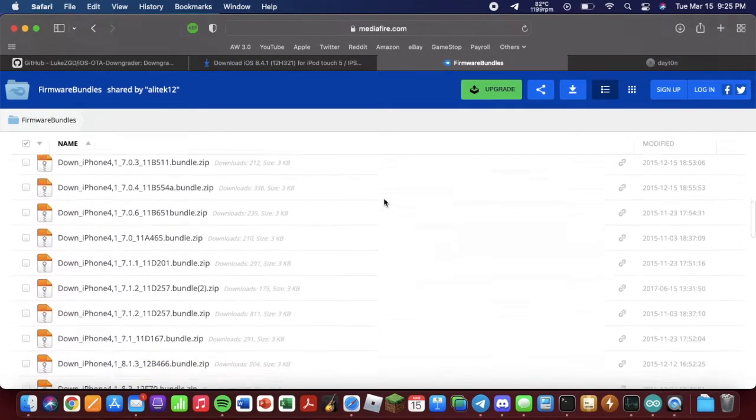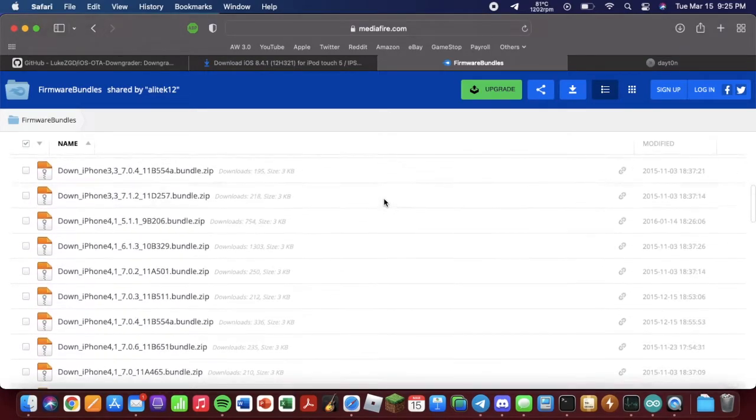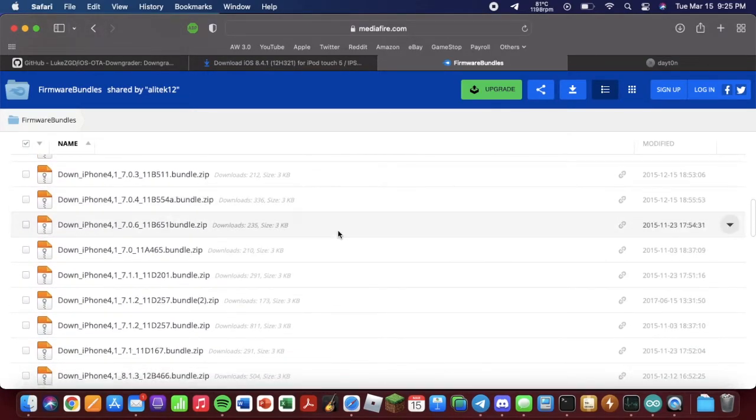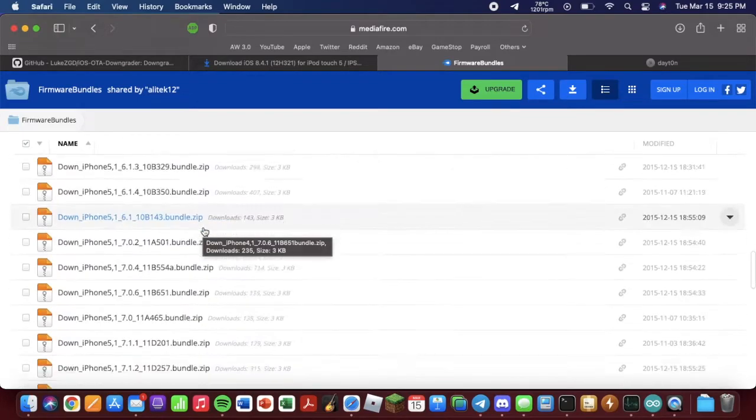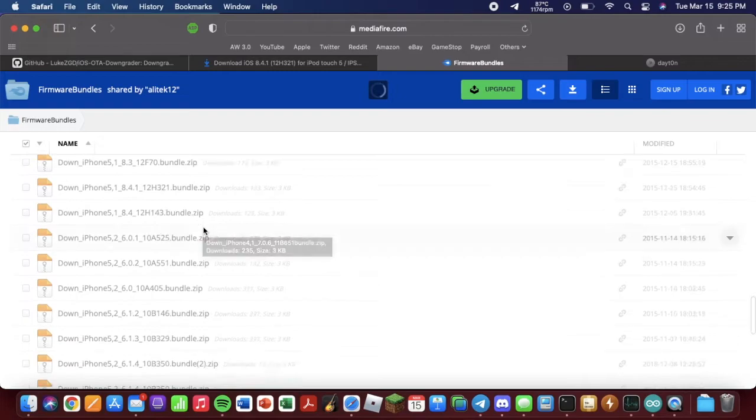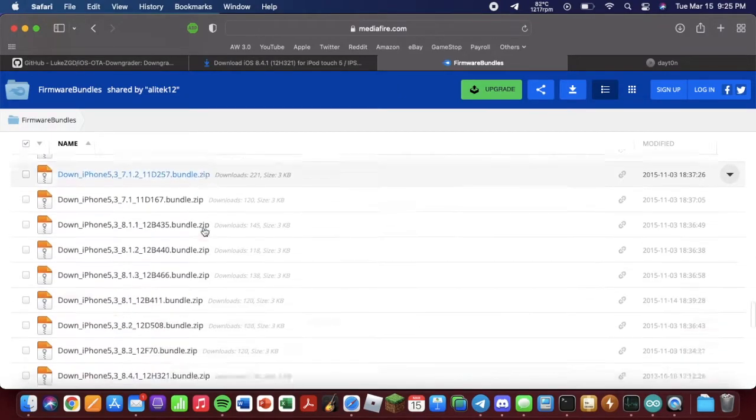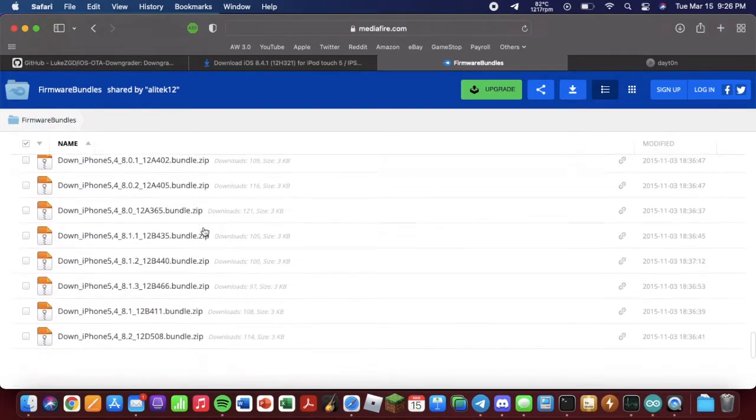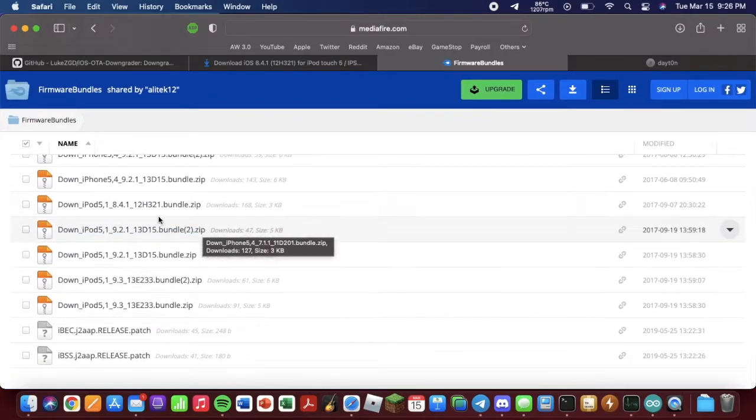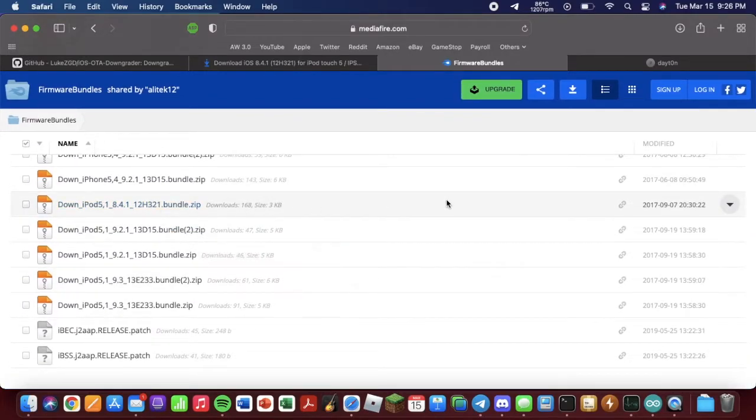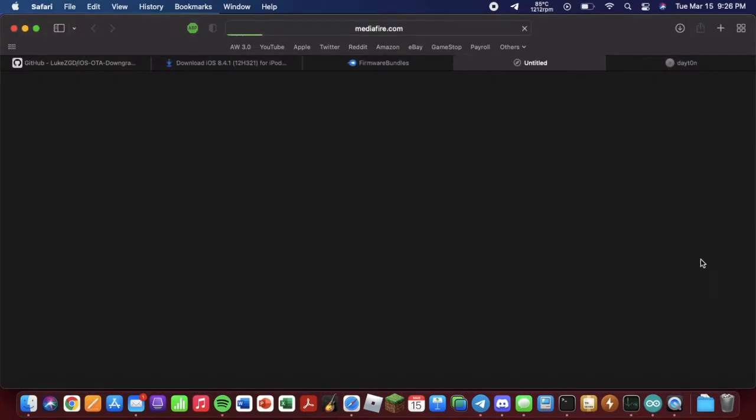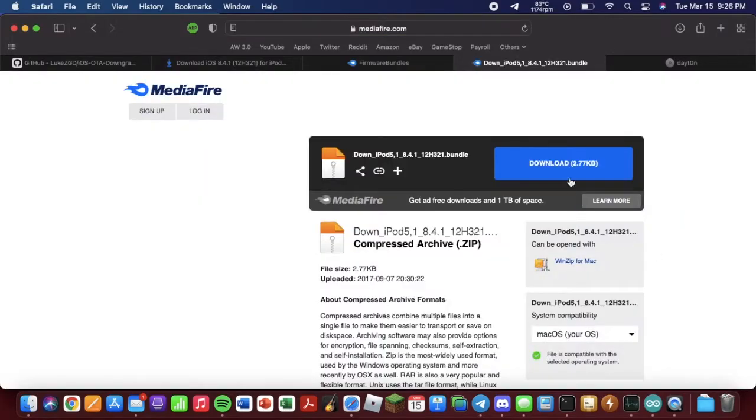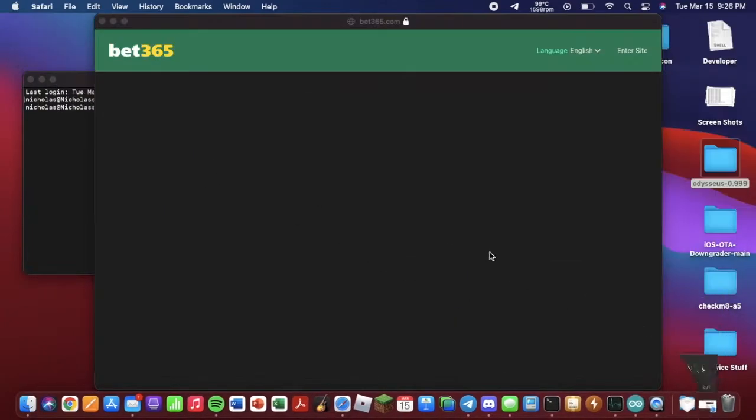So what you want to do is you want to go to this website here, Firmware Bundles, which is a Mediafire link. I will again have it in the description. There's a bunch of bundles in here. You want to see if any, with your device model, match the version. Again, the version doesn't matter. So I'm going to scroll down to iPod 5,1. Right here. And there's the 8.4.1 firmware bundle. So I'm going to download it.